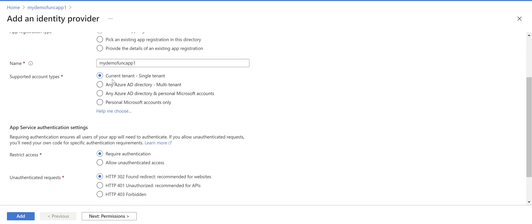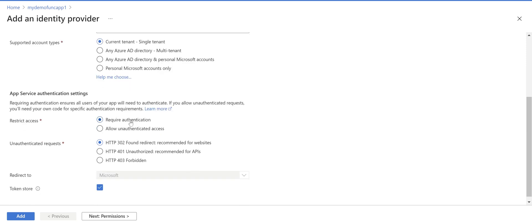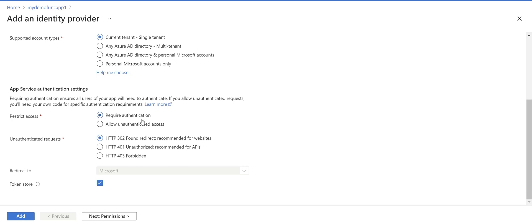Select current tenant or single tenant and we say it requires authentication. Otherwise if you choose allow unauthenticated access users can access this function app without authentication.